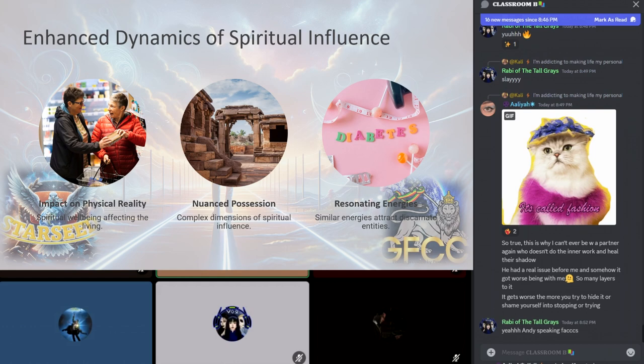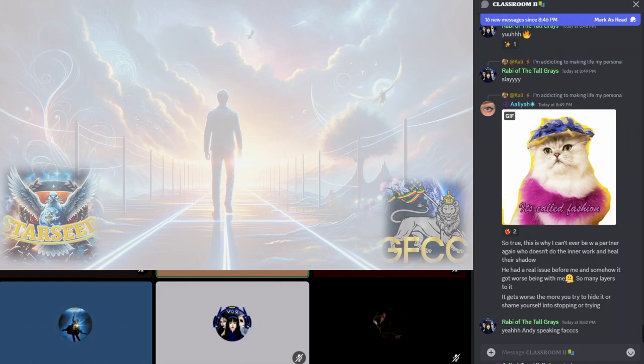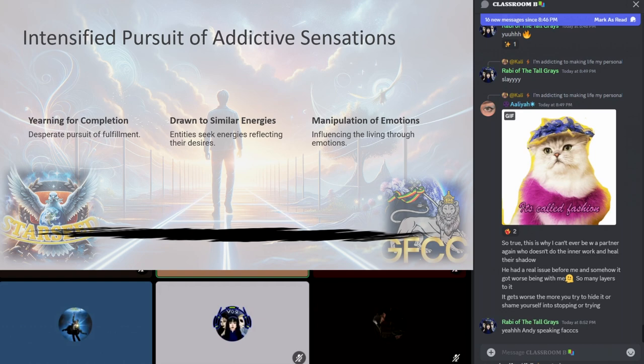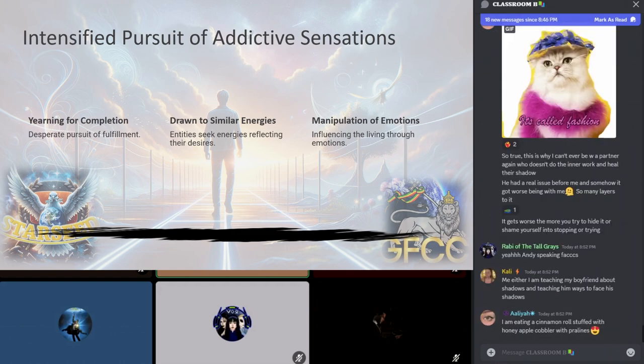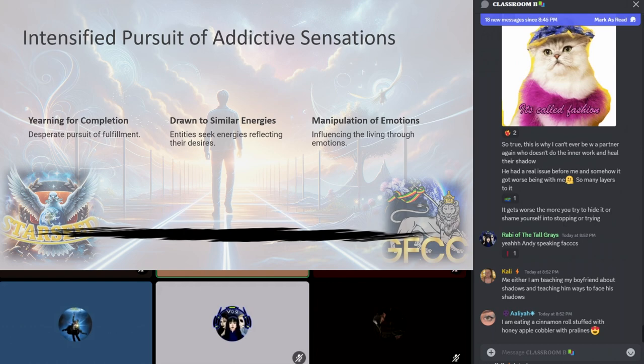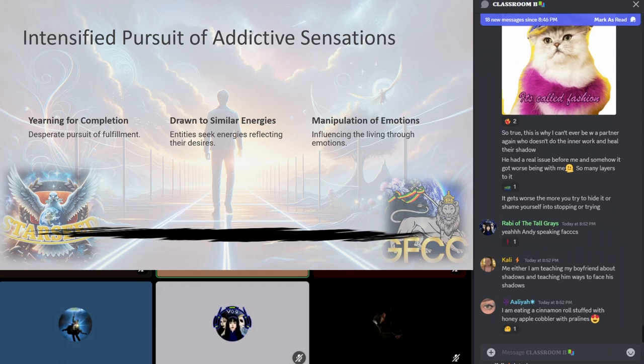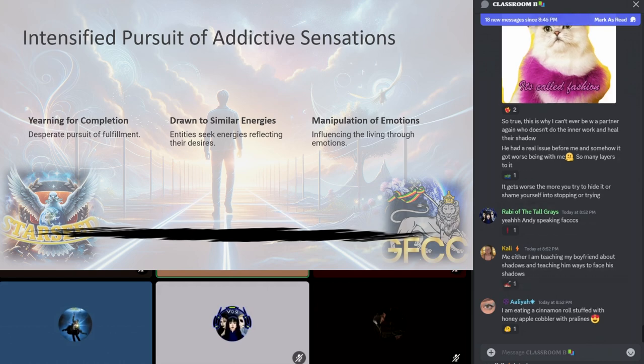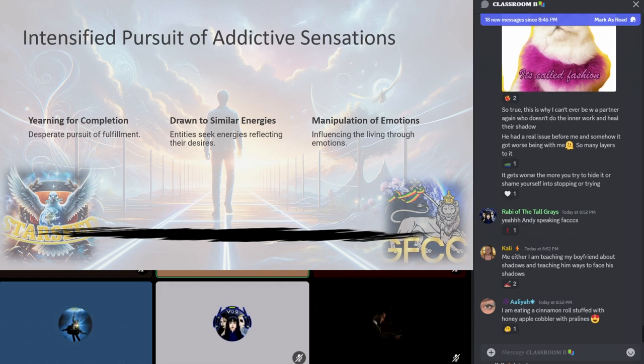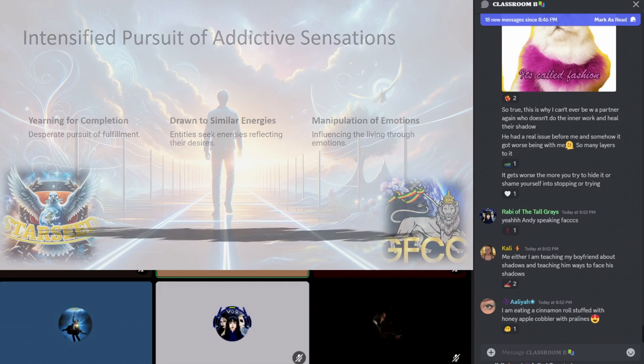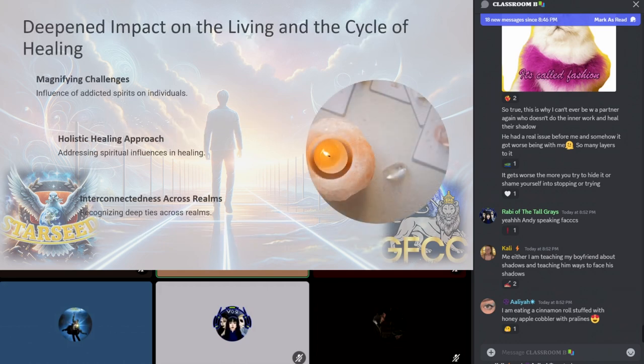In the spirit realm, souls or entities driven by unresolved addictions are drawn to energies and situations mirroring their own unresolved desires. Their attempts to influence the living to create addictive sensations, whether through induced cravings or emotional manipulation, reveals a desperate pursuit of fulfillment that they once sought in the physical world. This illustrates the profound longing for completion and the lengths to which the soul will go to seek resolution, even if it means entangling themselves further in the cycle of desire and attachment.